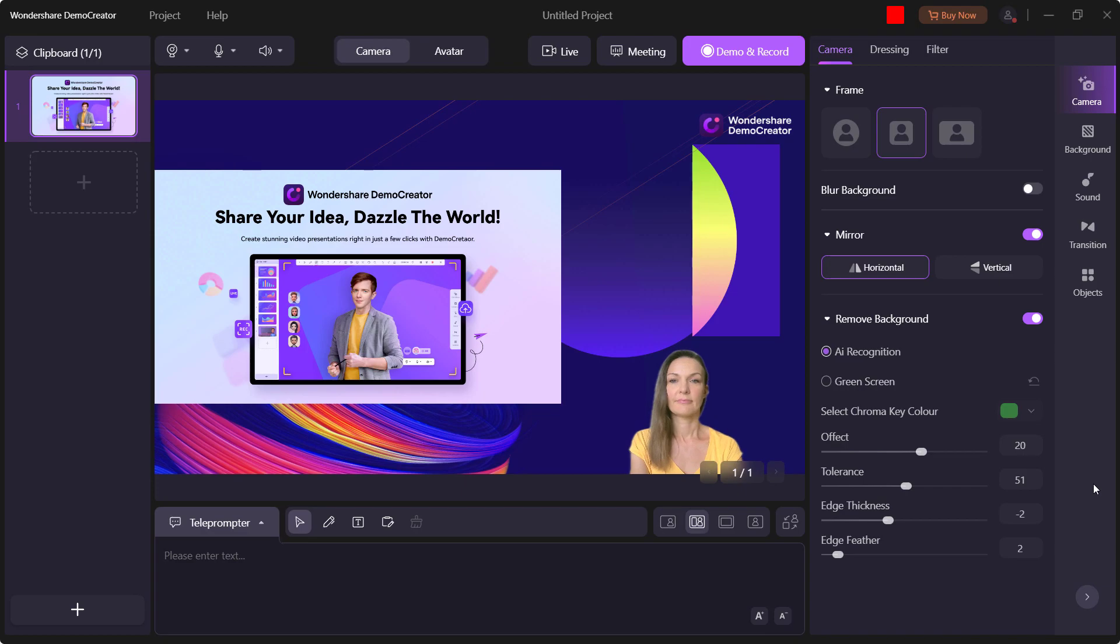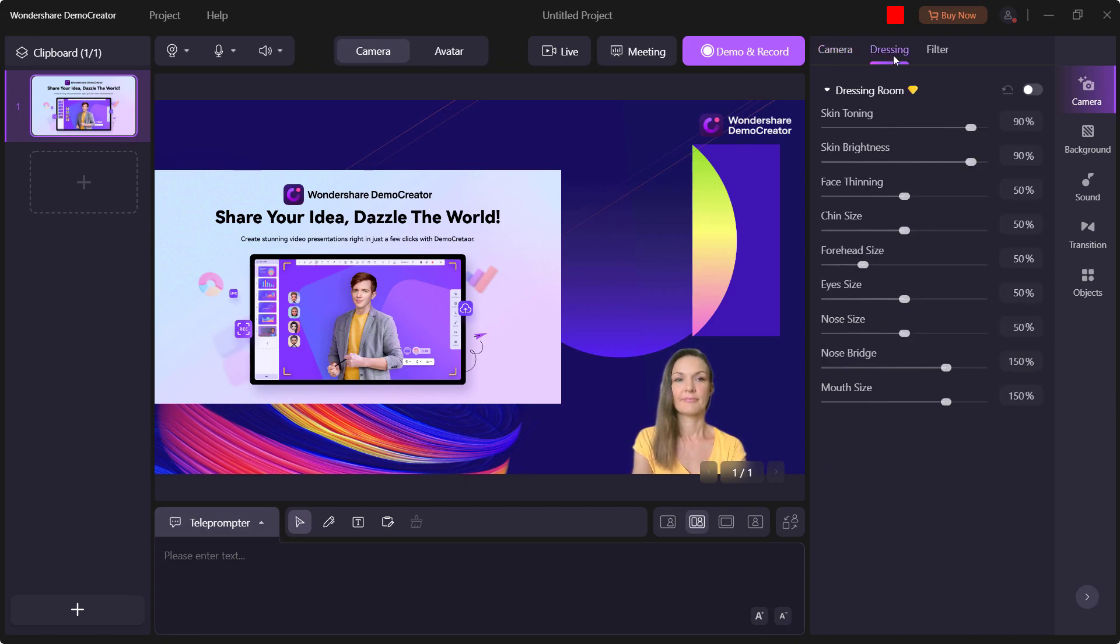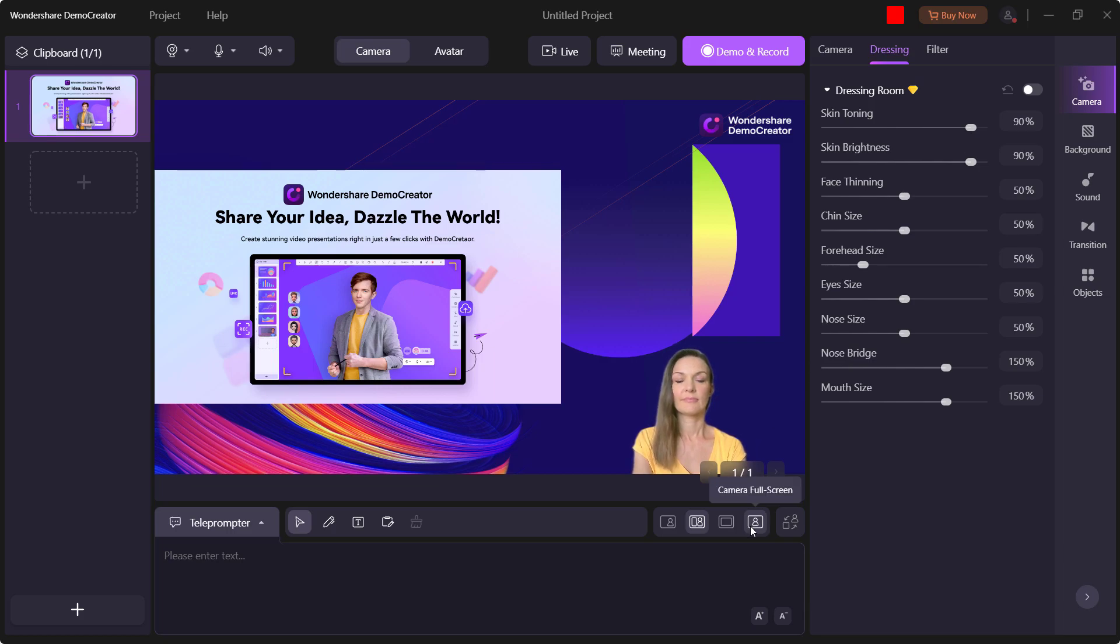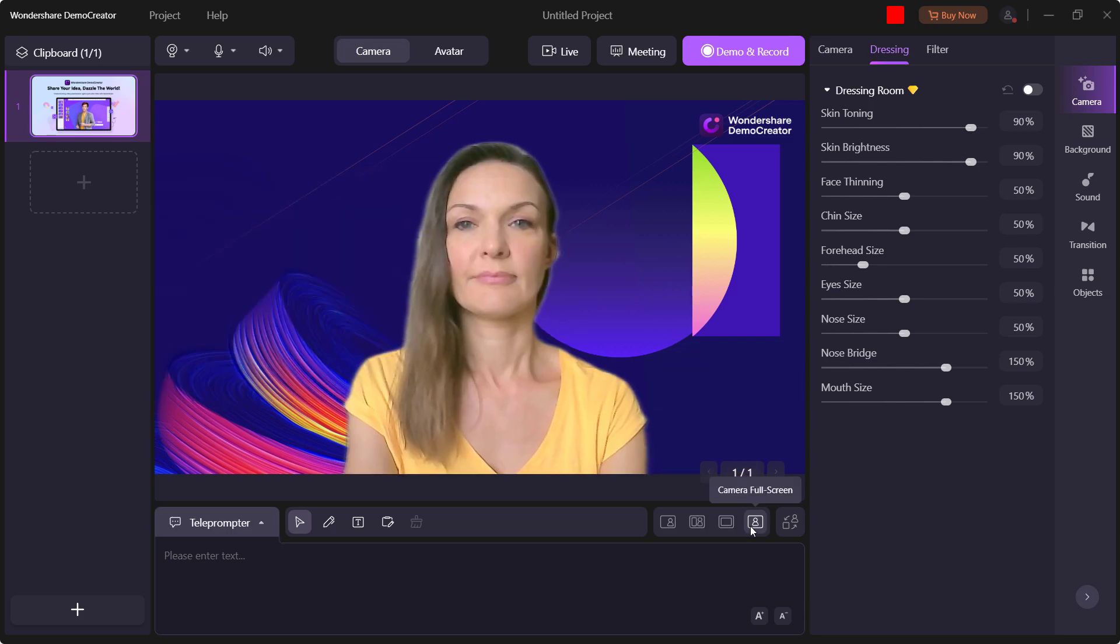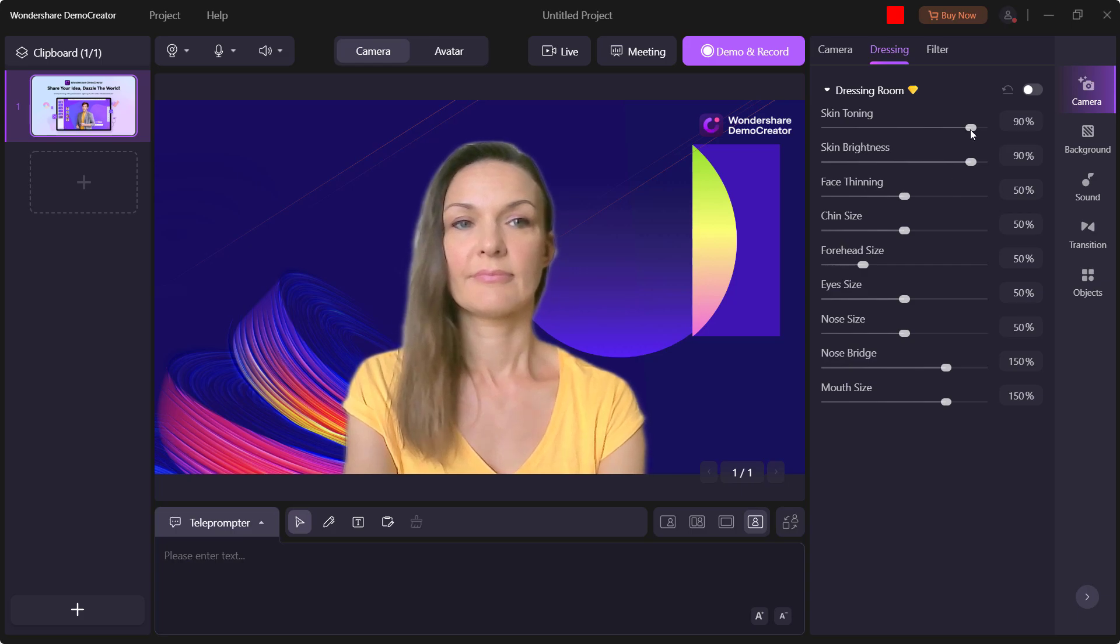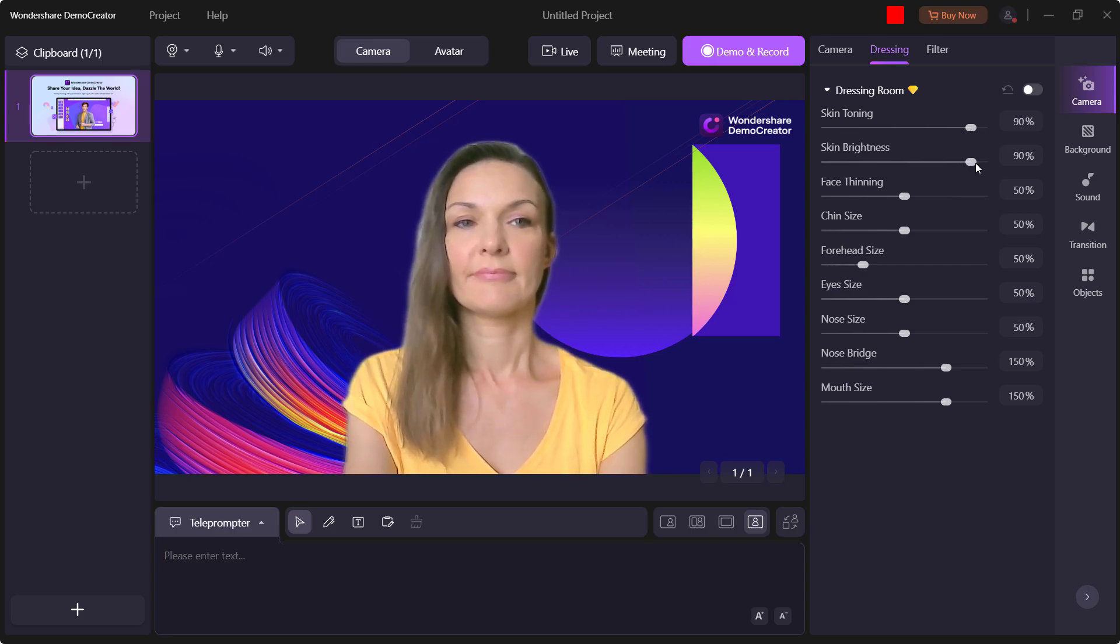In addition, to assist in making our users feel more at ease in front of the camera, we've added a beauty option allowing them to use various effects like smooth, whiten, redden, contrast and saturation so they can look their best.